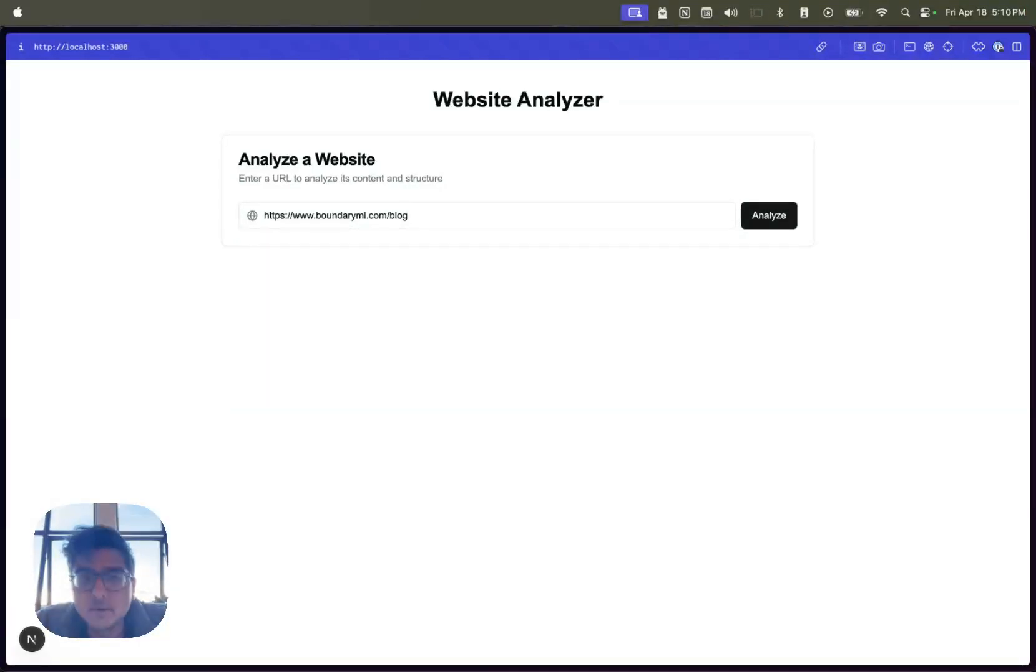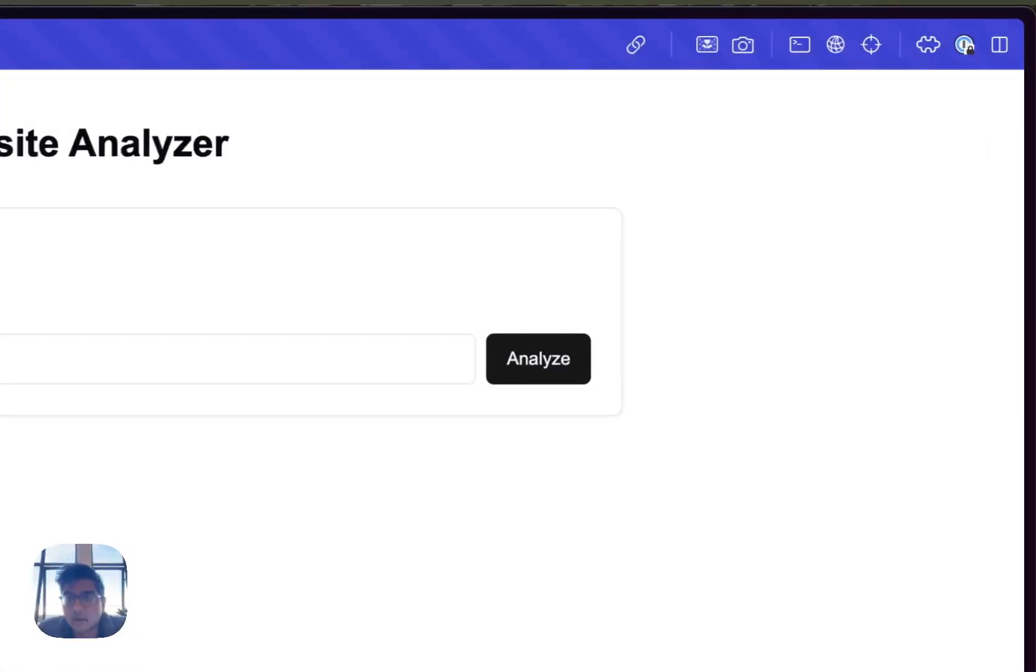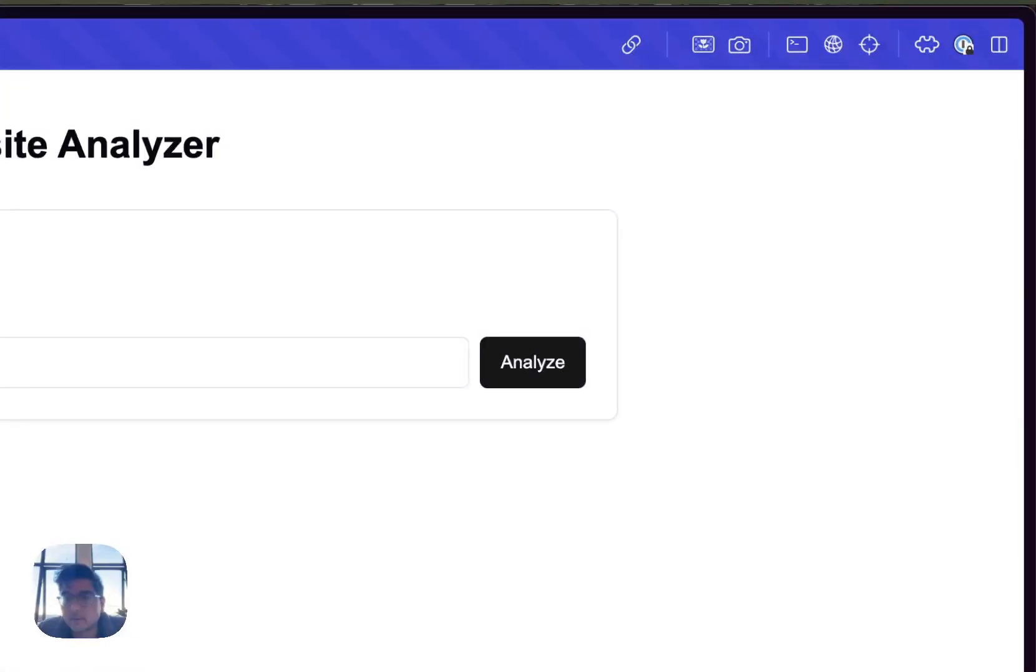Hey everyone, today I'm going to share a website that I built that is able to scrape a website and then give you a bunch of analysis on top of it.